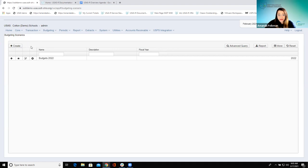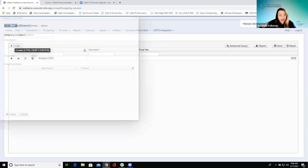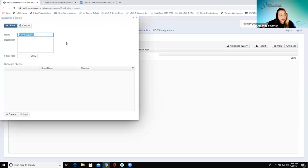Budgeting Scenarios — once we're in here we have our grid view. When your districts first migrate, because this was kind of like just a worksheet step, nothing comes over from classic. This is a brand-new thing in redesign. Year one, they'll come in here and this will be a blank grid, so what they'll do is create a new budgeting scenario.